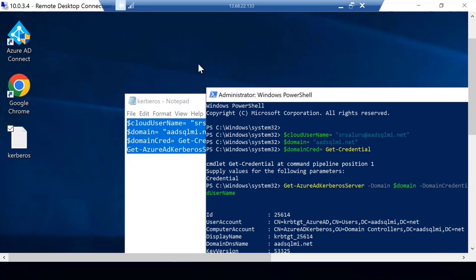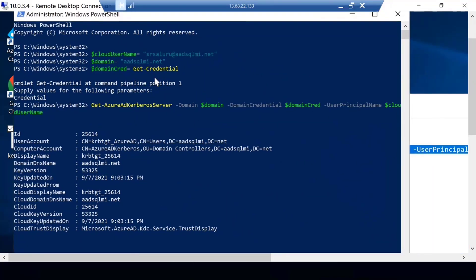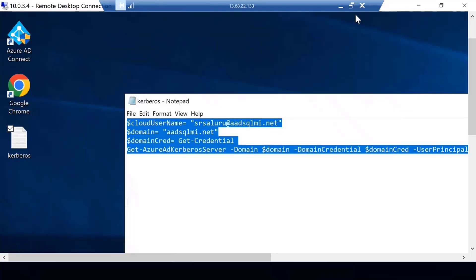I also want to show one more thing. The reason this works is because of the Kerberos trust that is established with the Azure Active Directory. I'm verifying my Kerberos token — there is a PowerShell cmdlet that can be used to set and get the Azure AD Kerberos. My domain, AAD SQLMI.net, has established a Kerberos trust with Azure Active Directory — the trust display shows Azure AD KDC service. With this Kerberos trust, I was able to connect to my Managed Instance using Windows Authentication.